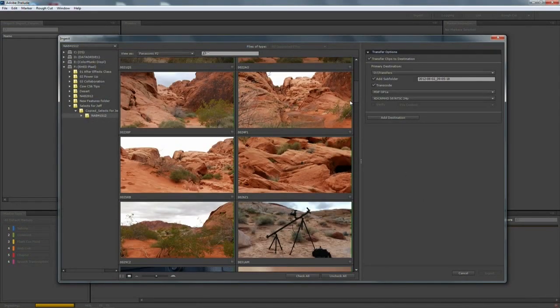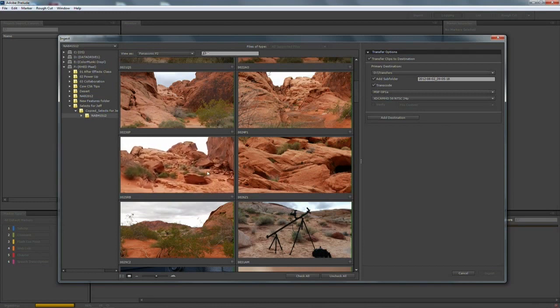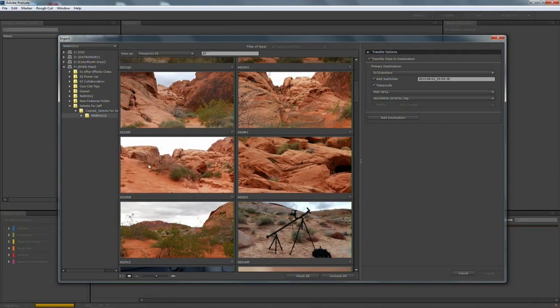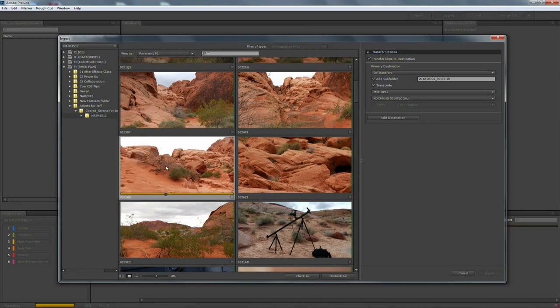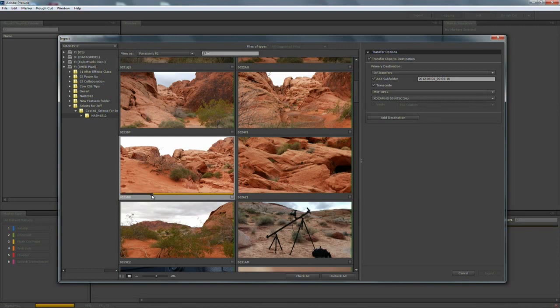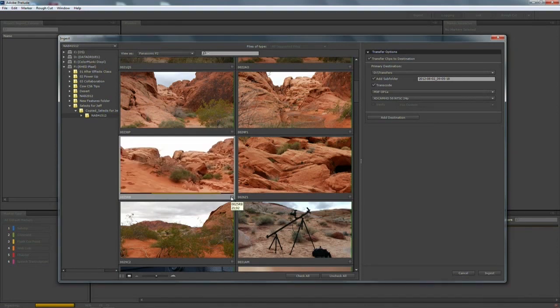Another thing that you can do if you want to preview the media, notice that you can hover scrub over the material. And this lets you get a good idea of what's in a clip. If you only want to bring part of a clip in before you ingest it, you can actually use the I and O keys. And this will set in and out points. So that's very easy.